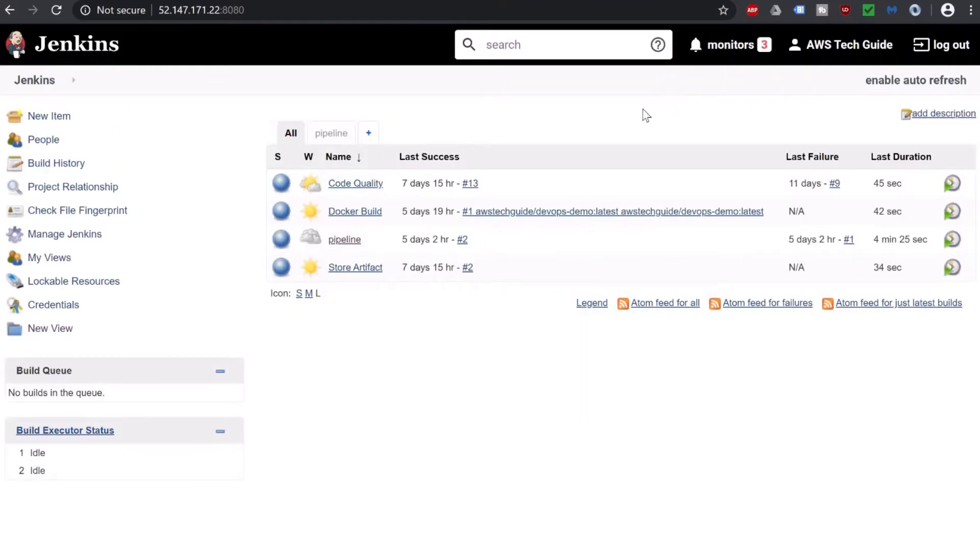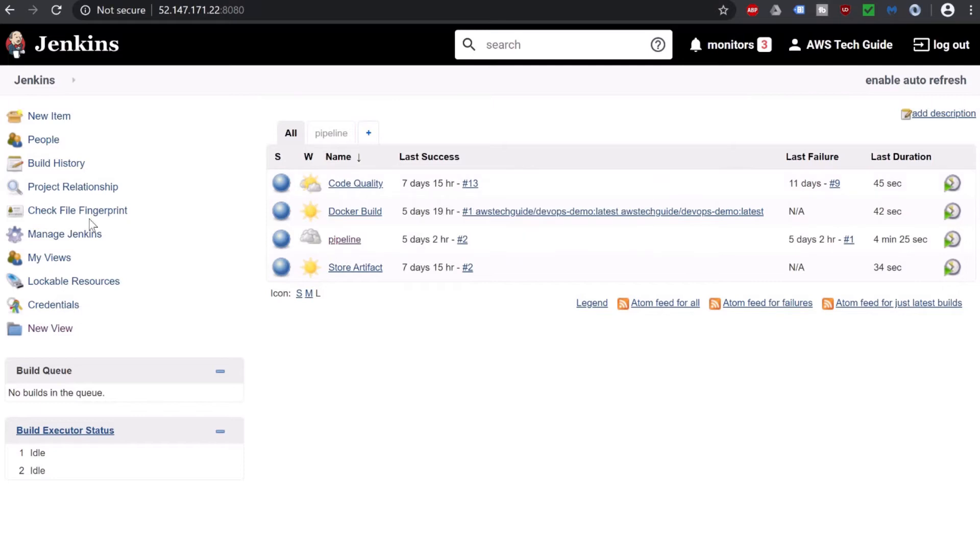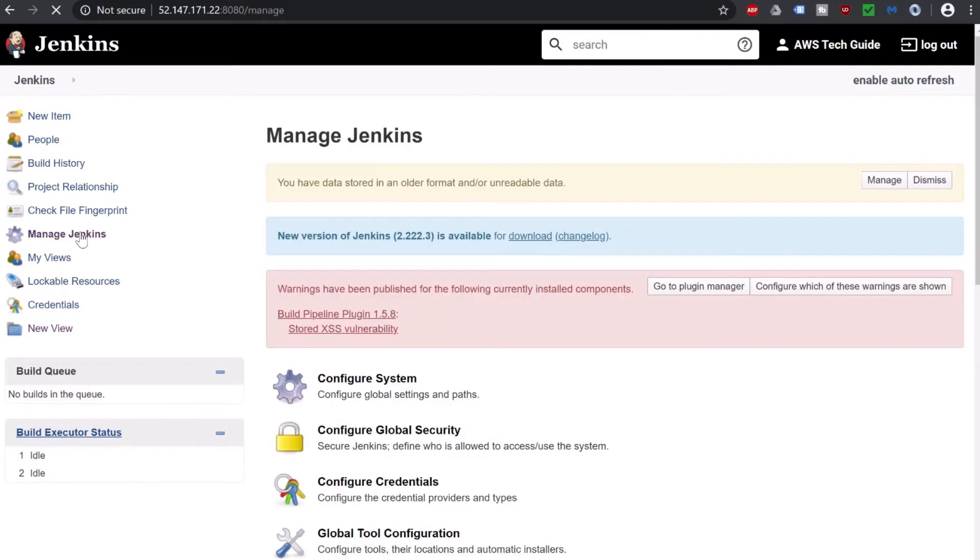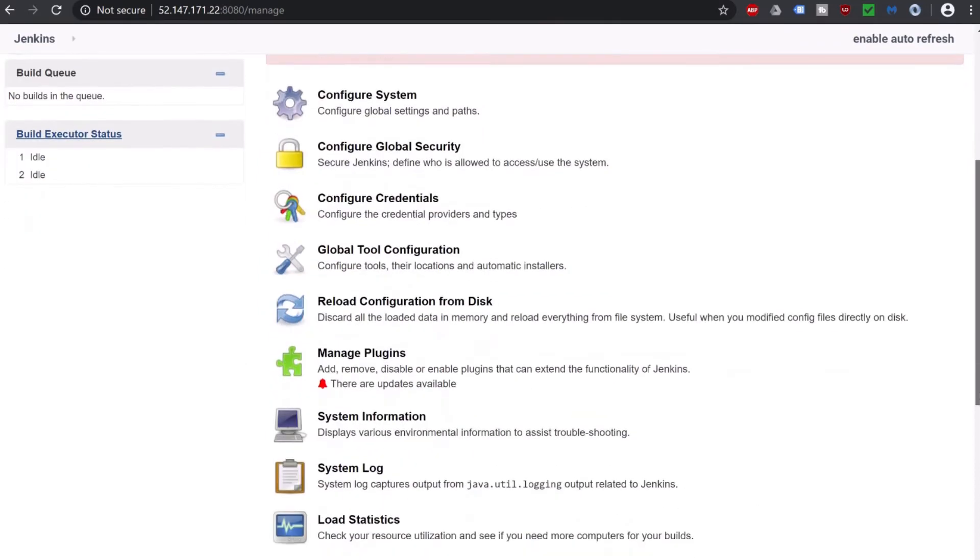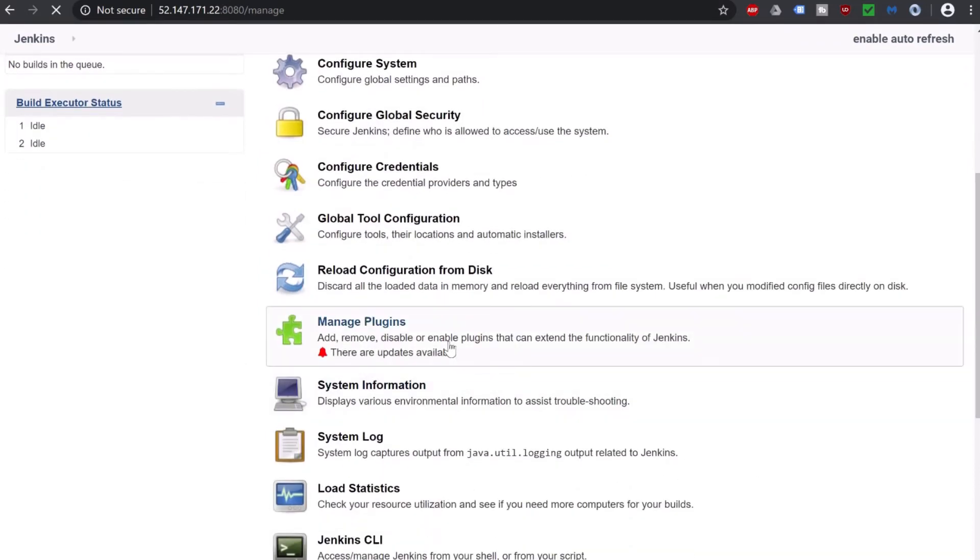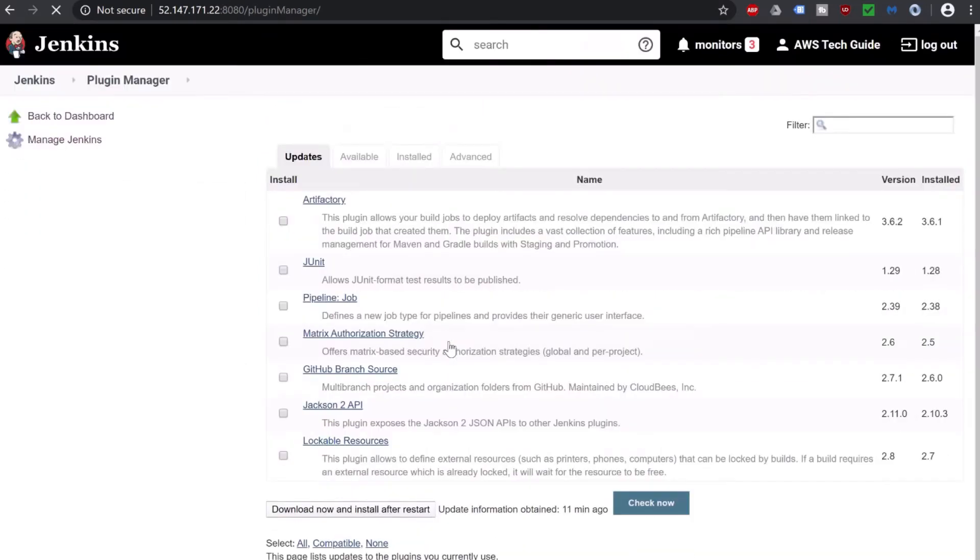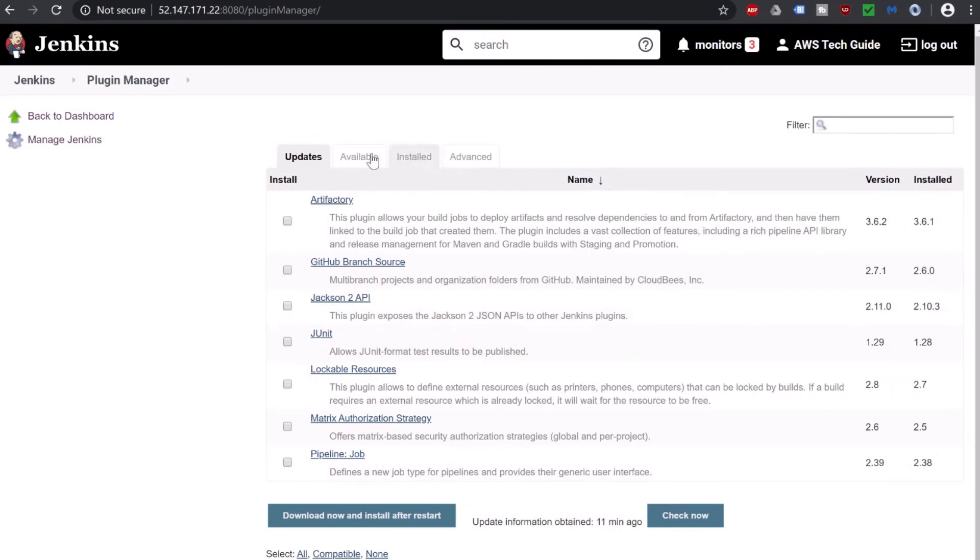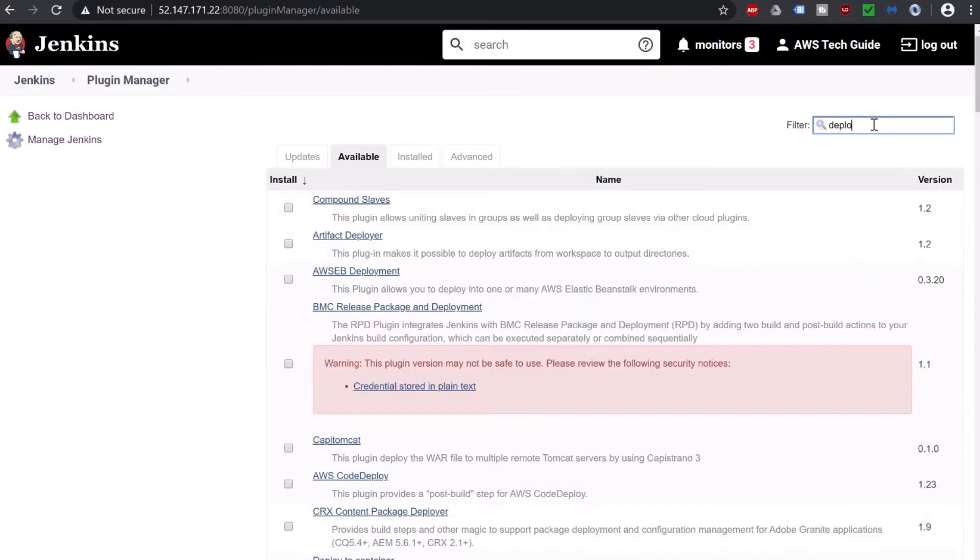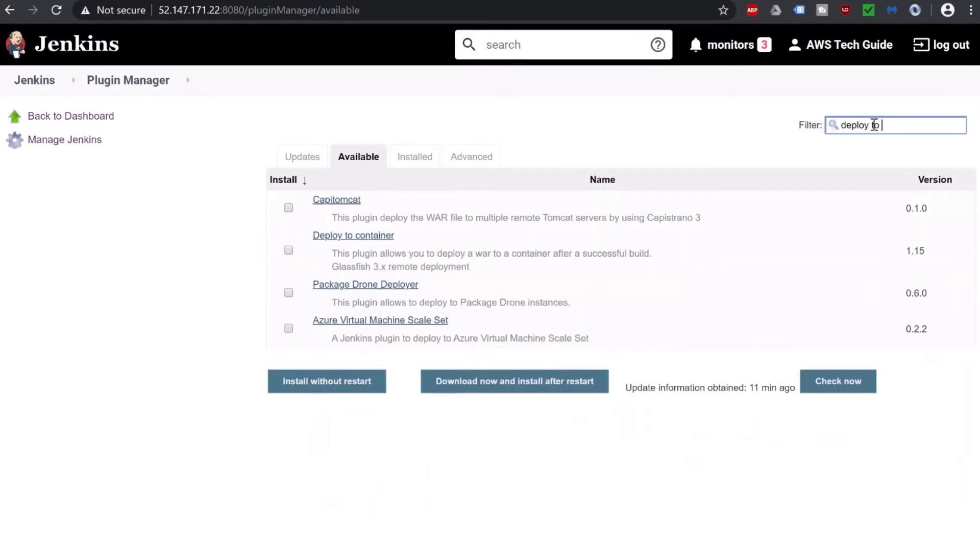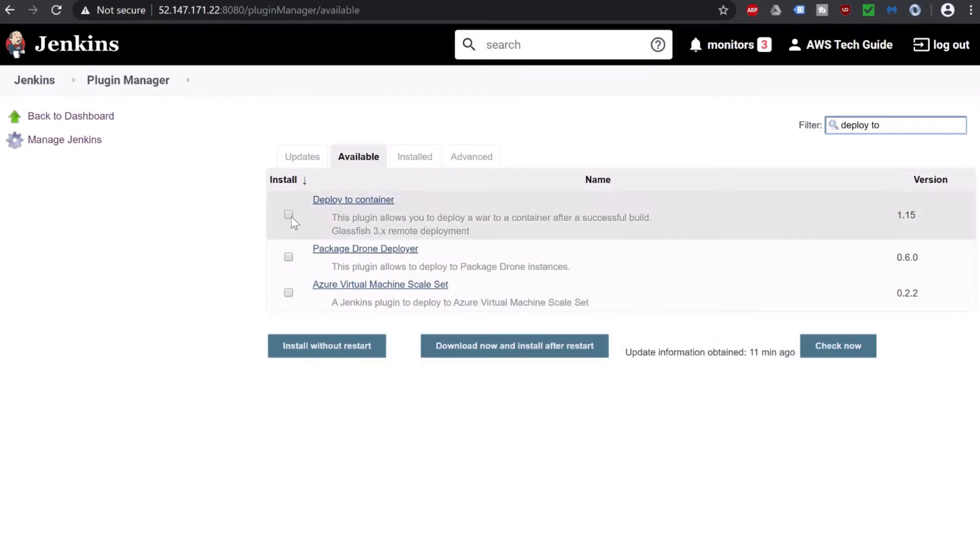Now let's go to Jenkins. It is my Jenkins, which is up and running. First, we will configure Jenkins to build and deploy a Spring Boot web app to EC2 instance. Let's go to manage Jenkins because we have to install one plugin. Scroll down, click on manage plugin. Click on available and search here for deploy to container. Yes, this is the one. Click here and click on install without restart.